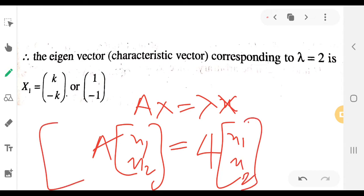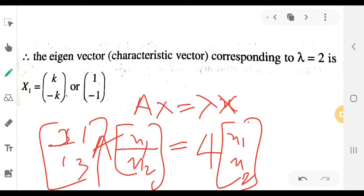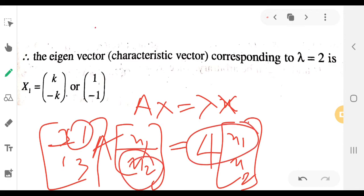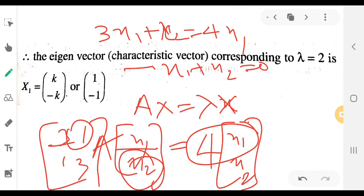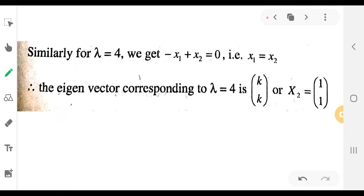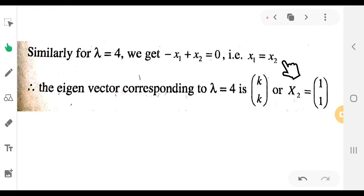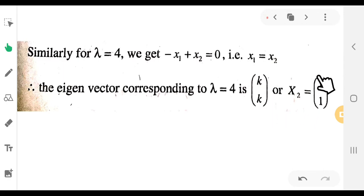For lambda equals 4, substituting A = [3,1;1,3]: 3x₁ + x₂ = 4x₁. Rearranging: minus x₁ + x₂ = 0, so x₁ = x₂. Therefore x₁ = k and x₂ = k, giving the eigenvector k[1, 1], or simply [1, 1].